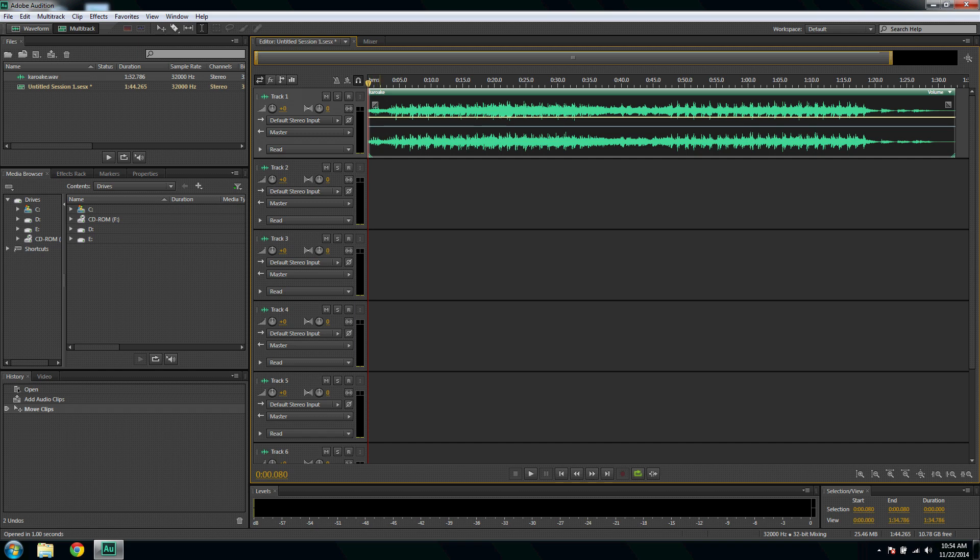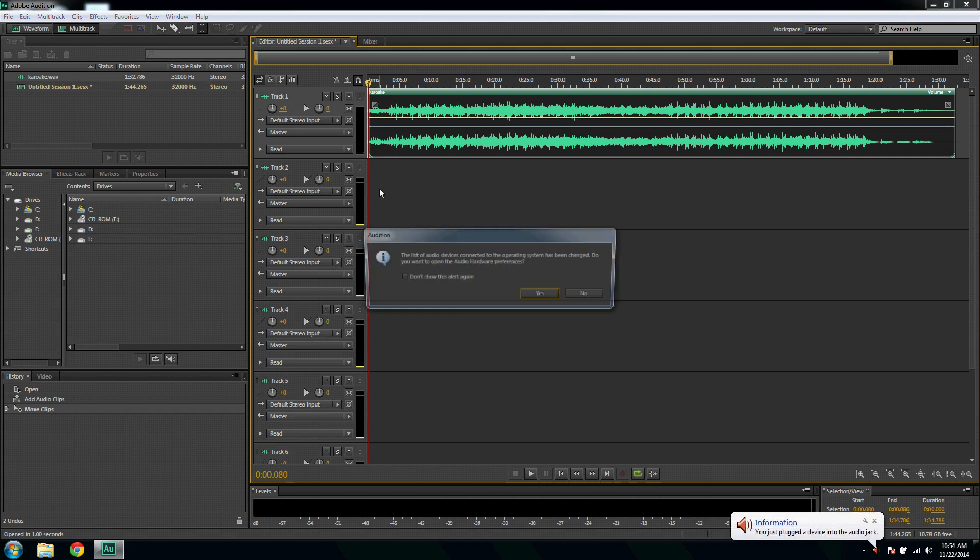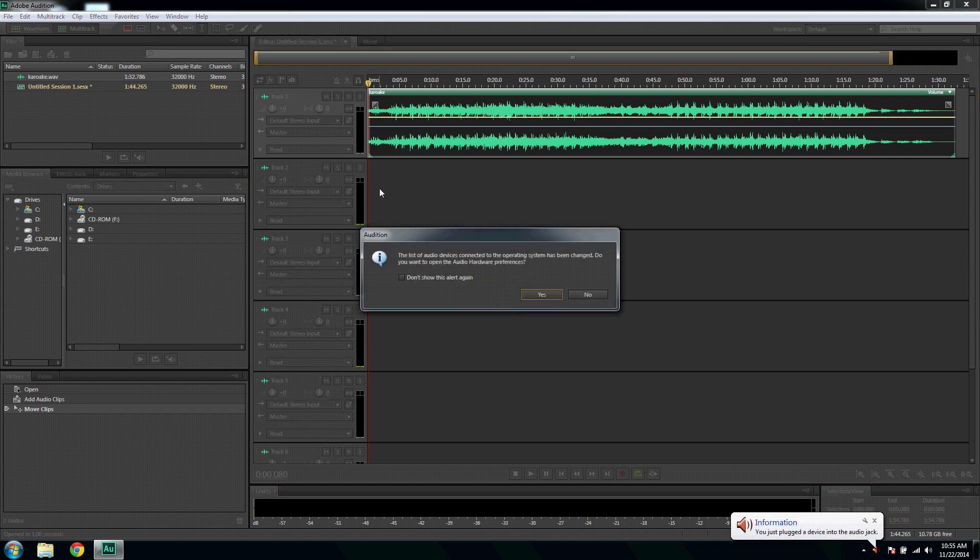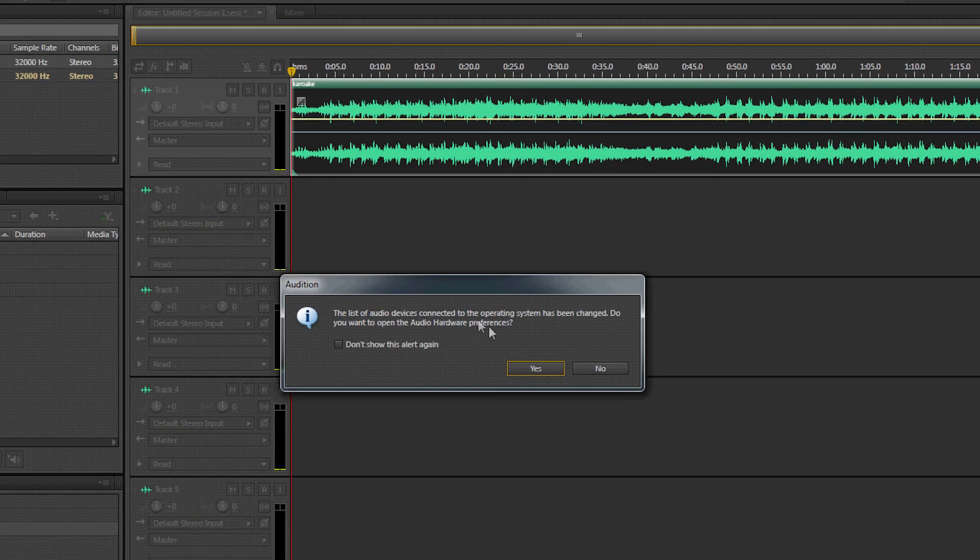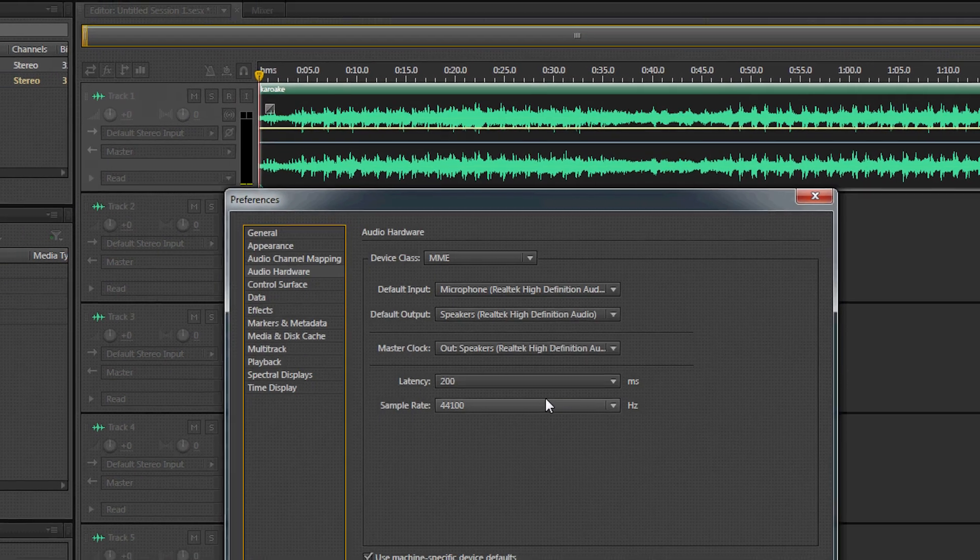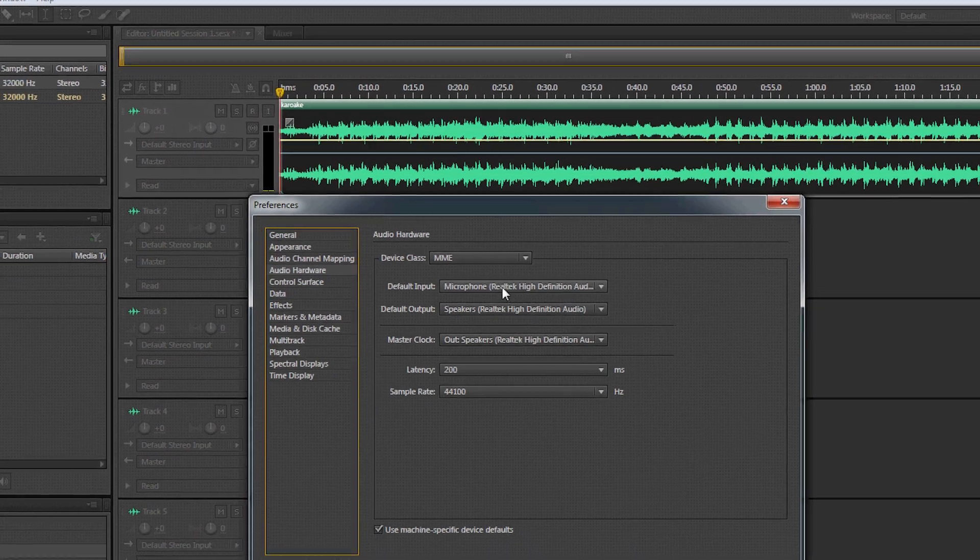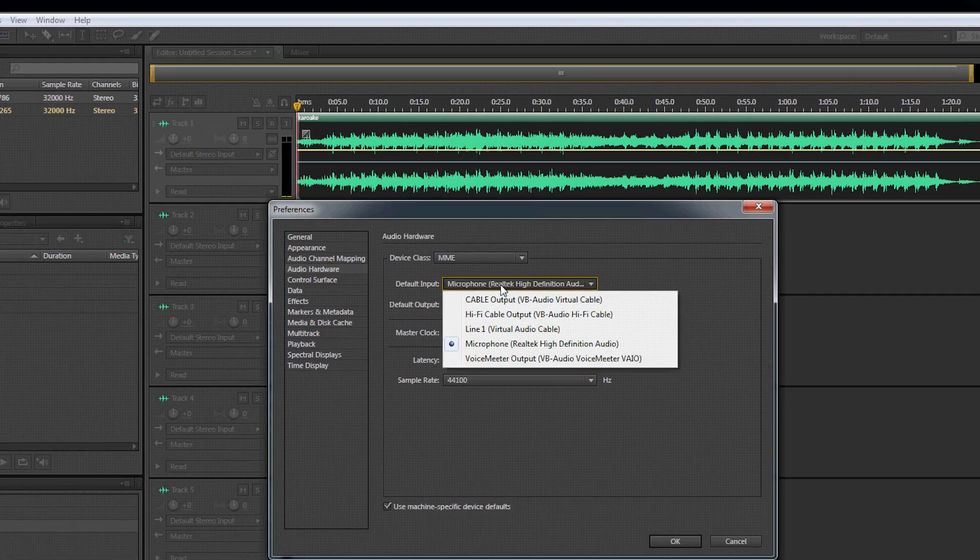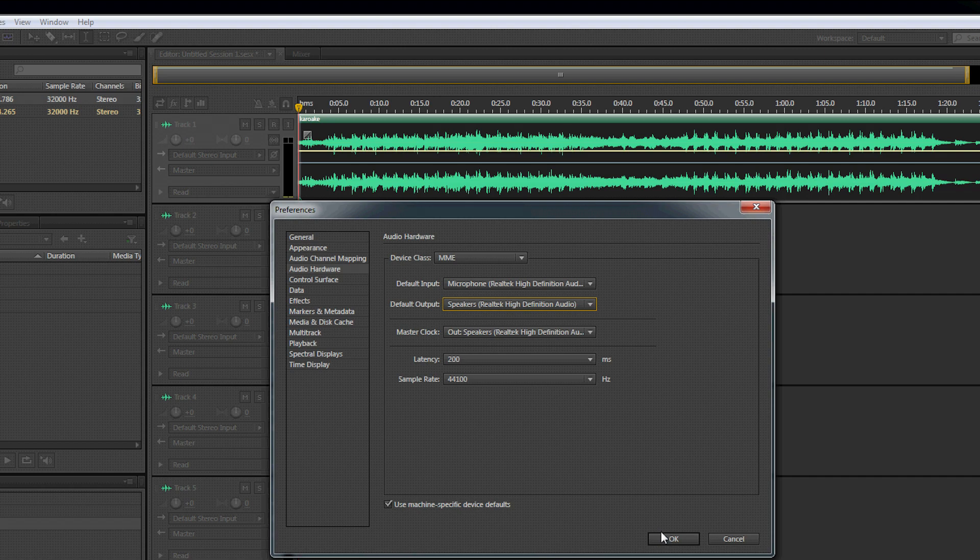Now the preference box opens. Here choose your default input and default output and click OK.